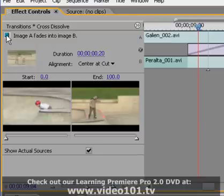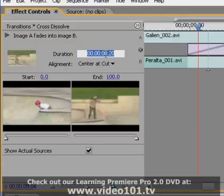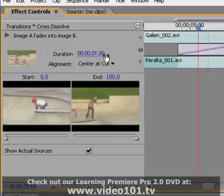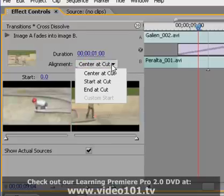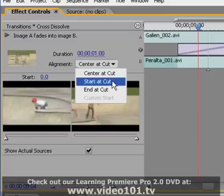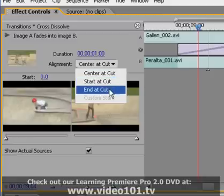The duration of the transition can be set by simply typing in a new value in the duration setting. From the Alignment drop-down menu we can select whether we want the transition to be centered at cut, start at cut, or end at cut.